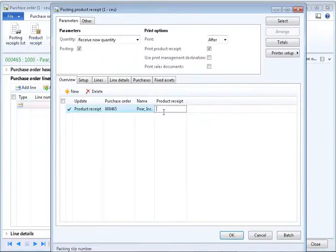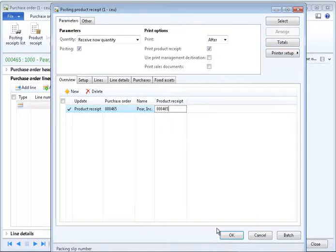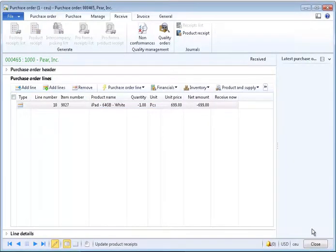In this case, you generally want to print the product receipt document to have with the shipment. And for a packing slip number, you can either use the PO number or the RMA number.